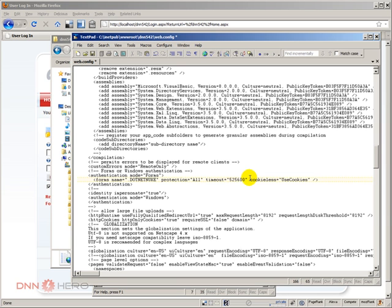Let's say it's a forum website or something that's not dealing with very secure information. But if it's dealing with very secure information, you may want to keep this as 60 or even reduce that number.